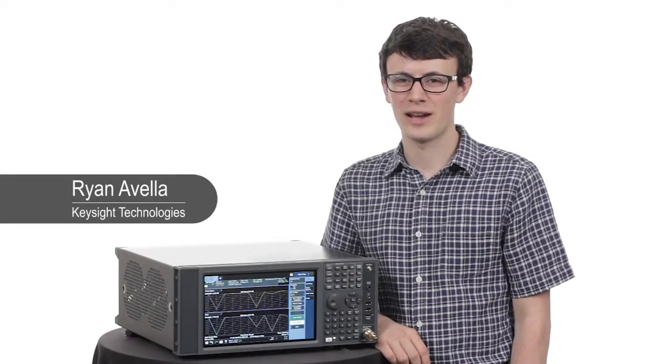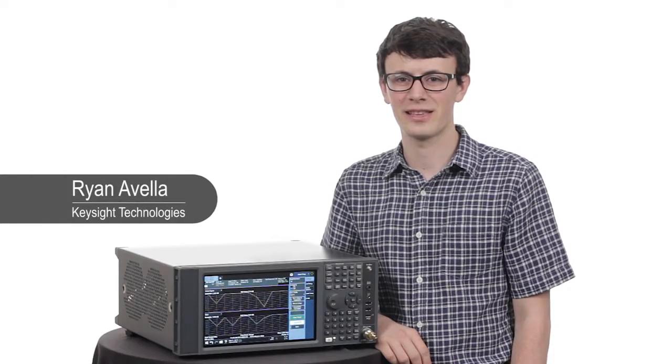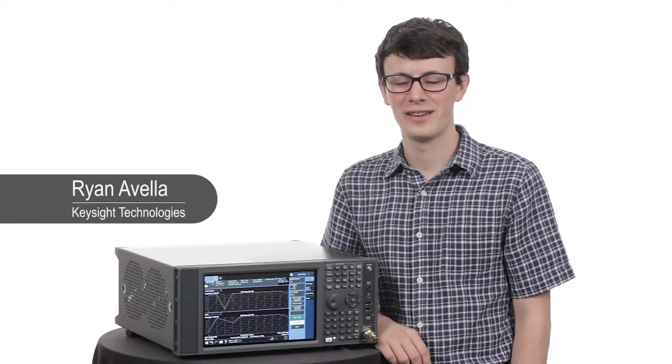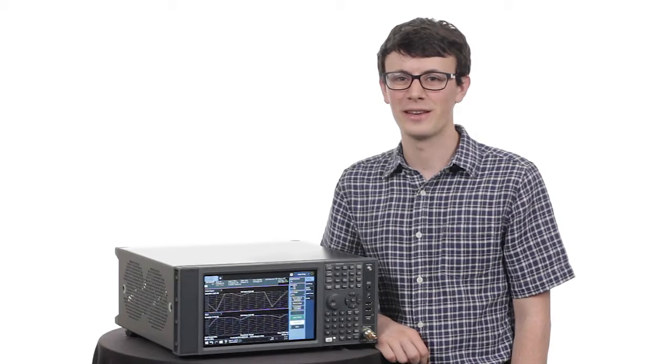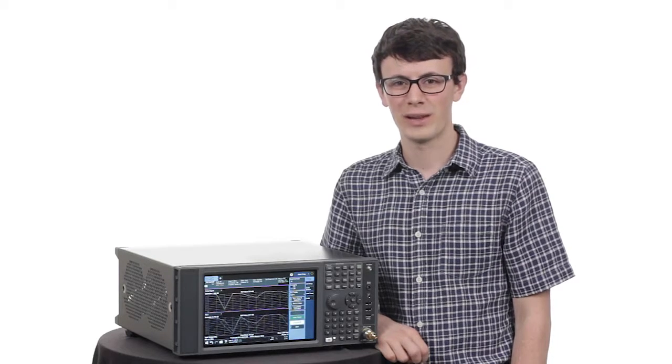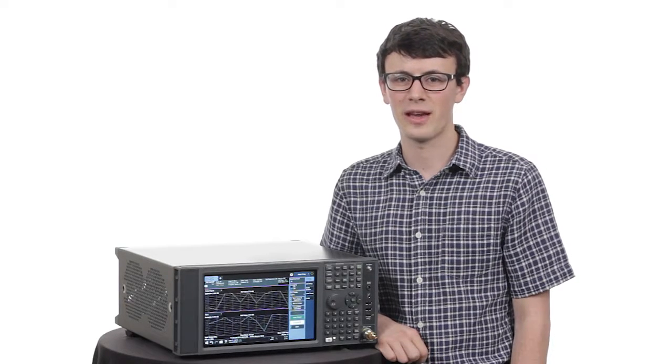Hi, my name is Ryan and I'm an engineer here at Keysight Technologies. In today's fast-paced market, quick and reliable measurements are key to your success.